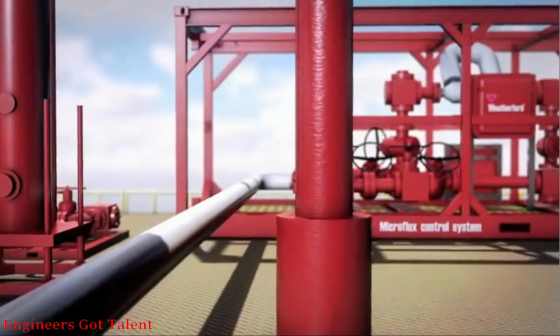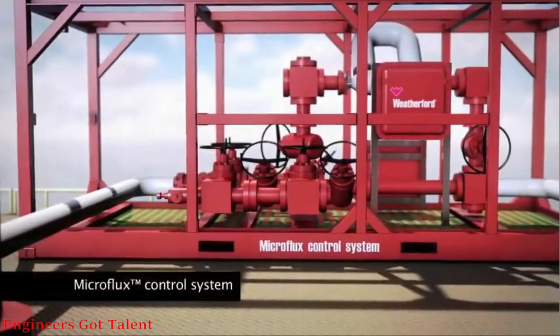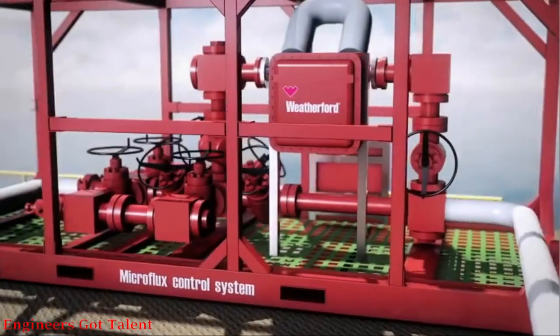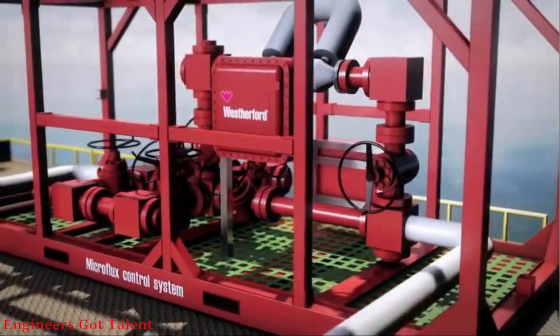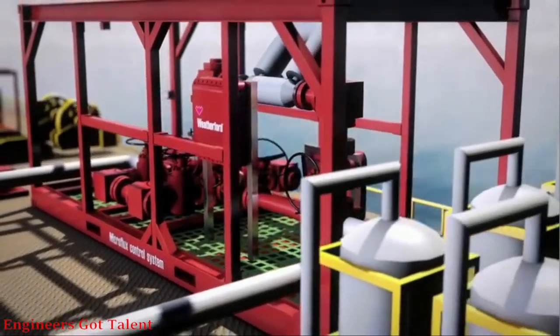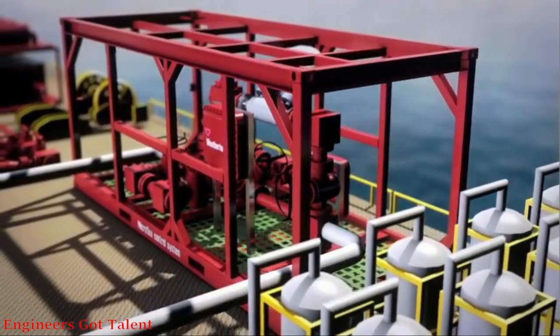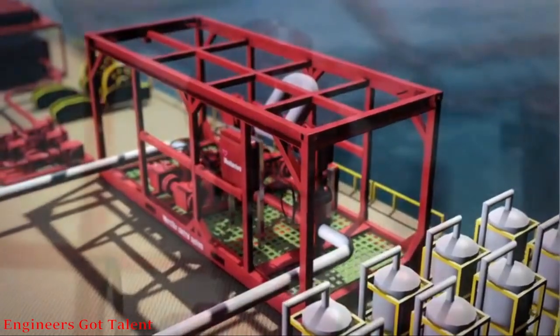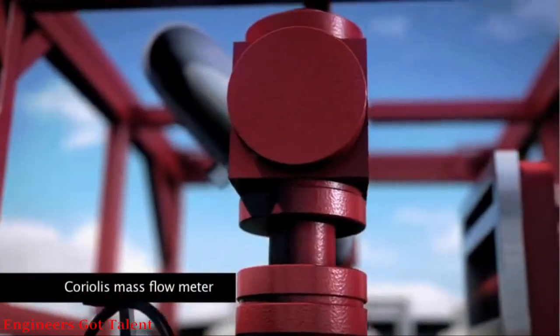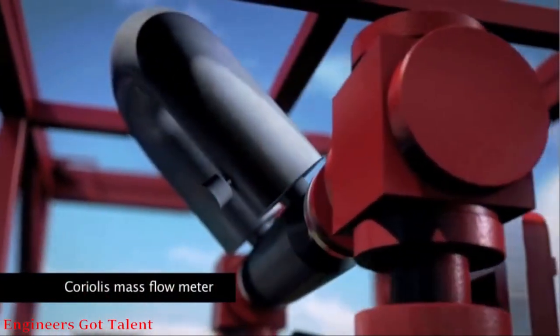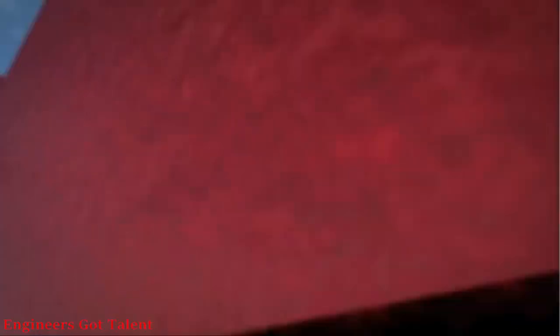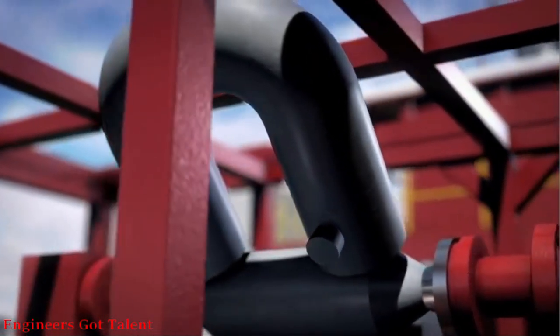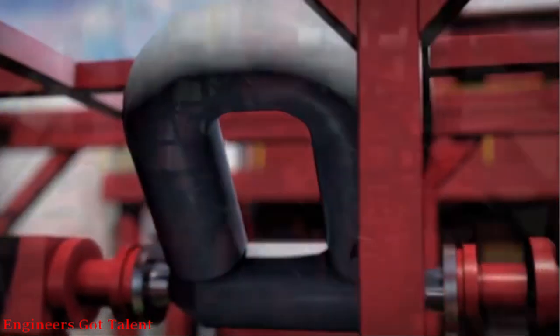Downstream of the RCD is the Microflux control system. The system monitors and analyzes very small wellbore fluctuations in real time, using specialized software that applies proprietary algorithms to flow and pressure data. Coriolis mass flow meters are used to collect volumetric and mass flow data within the circulating system. This data is used in the Microflux control system analysis.